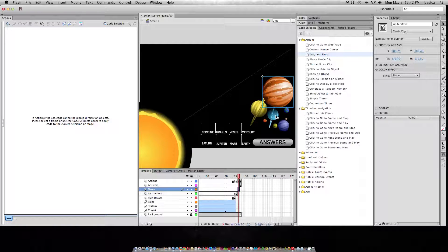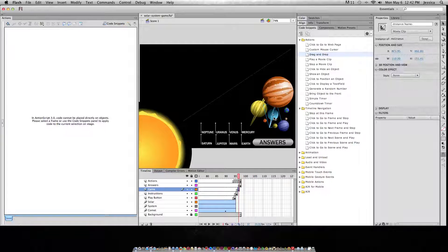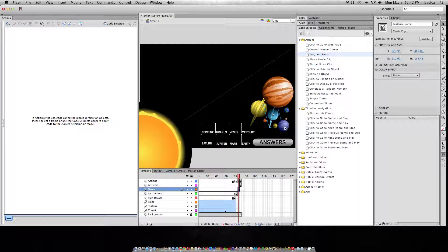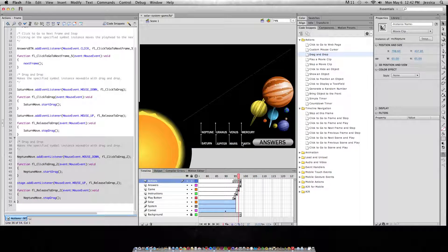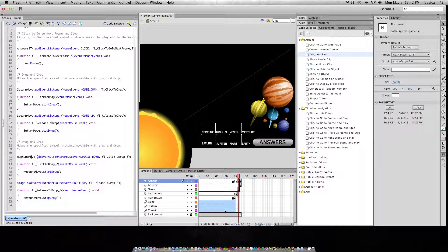Now, if you forget to do an instance name, sometimes Flash helps you out with that. If I click on Neptune and double-click drag and drop, it's going to say 'this selected symbol requires an instance name.' So I'll call this one 'Neptune move' and click OK. Now all of a sudden you can see that ActionScript, and it used my instance name to target that object specifically.